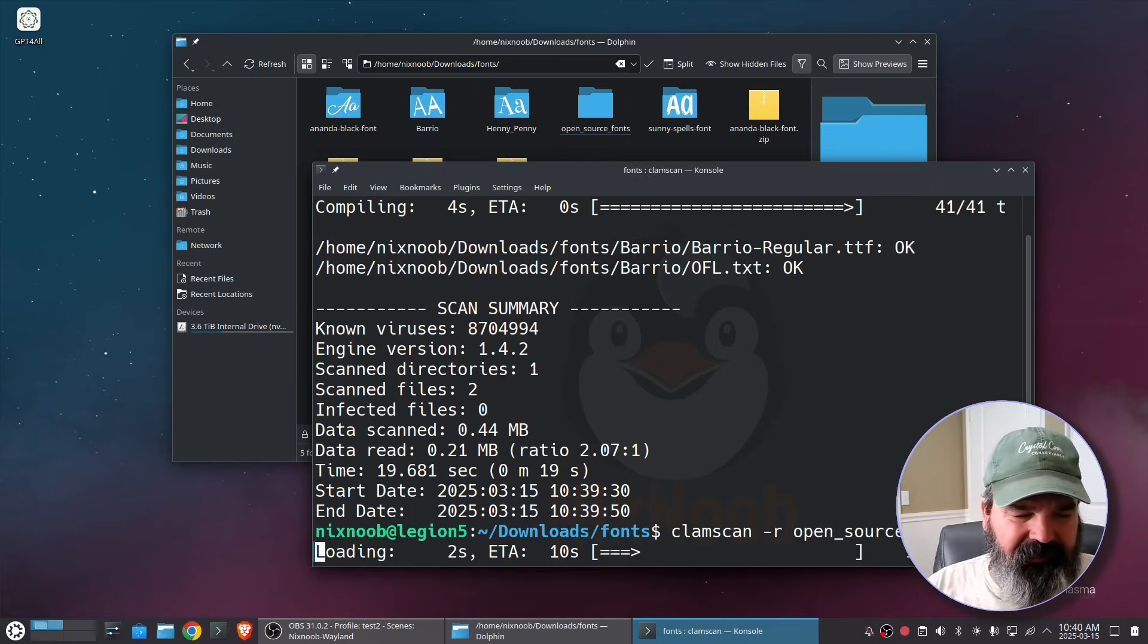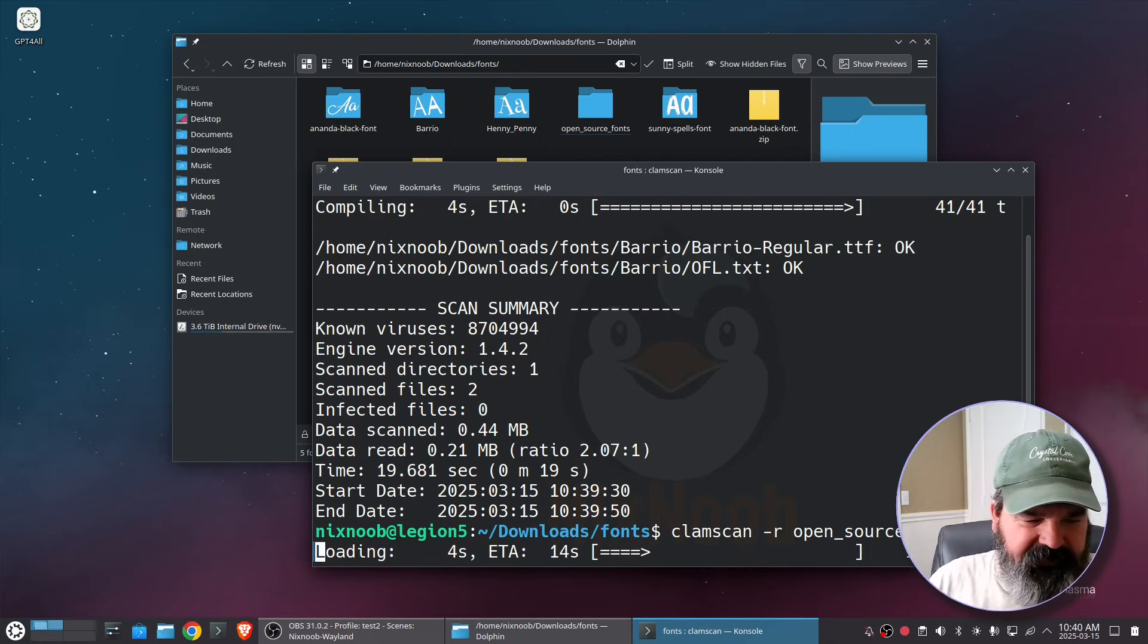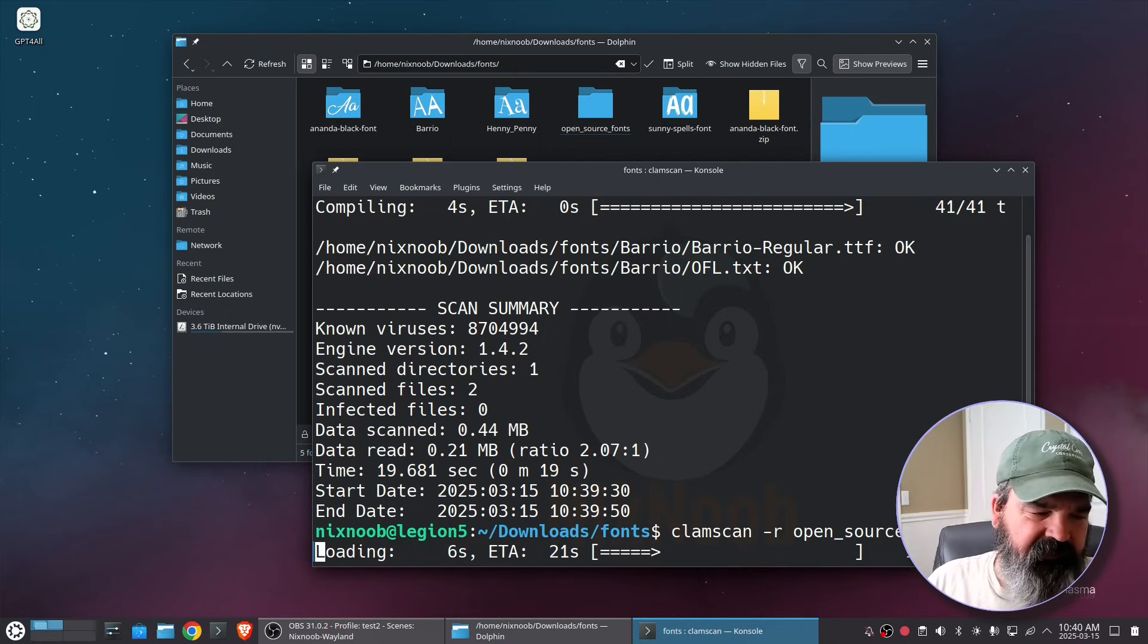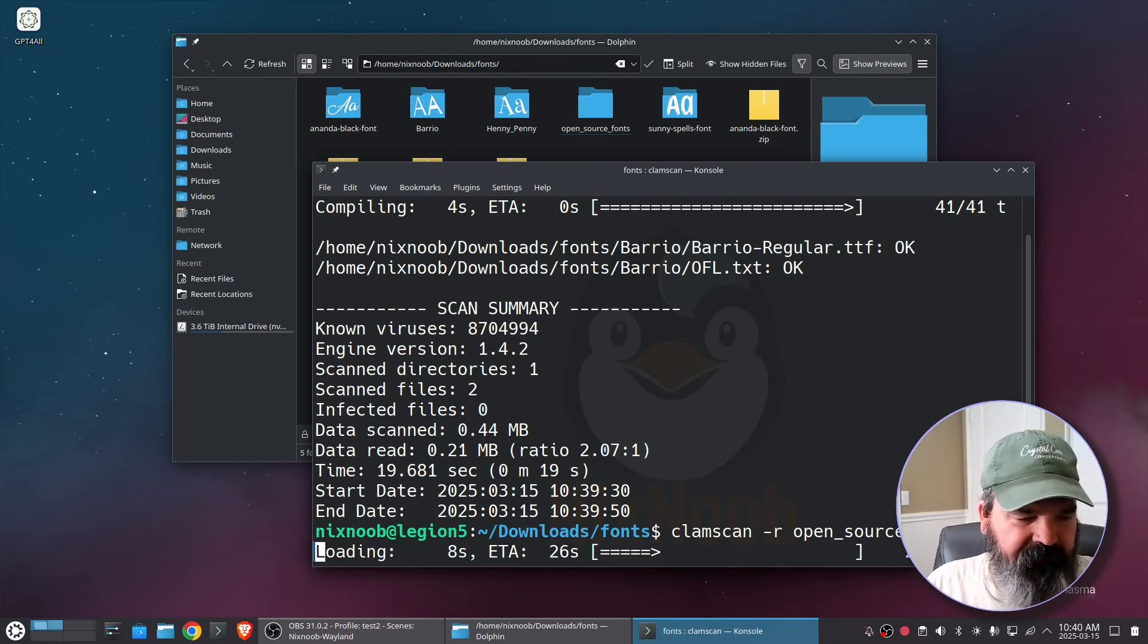Again it's going to load the definitions which takes it a minute but then you'll see it's pretty fast scanning all the files.